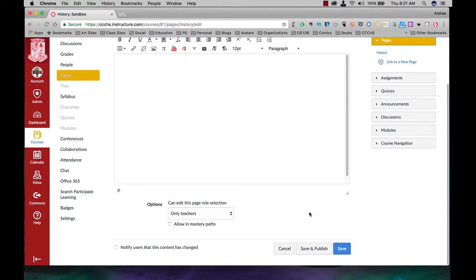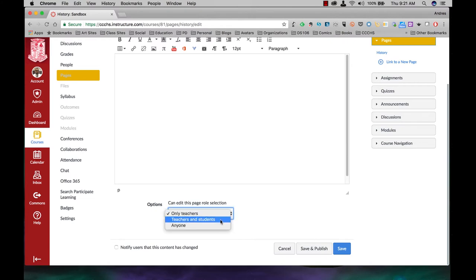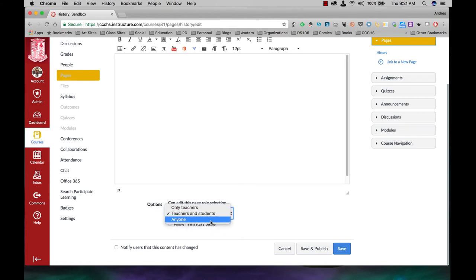Now let's say you do want to turn this page into an actual wiki page, which means your students can actually come in and add information to it, they can change information, or whatever it is you want them to do. Under options, which is can edit this page role selection, you want to change that to teachers and students. Try not to choose anyone, just keep teachers and students.